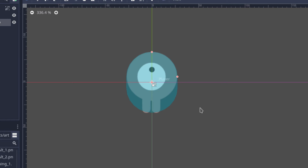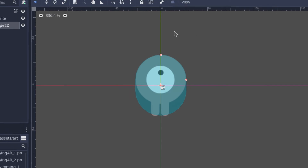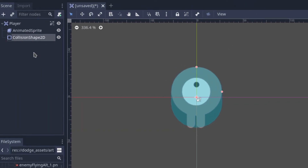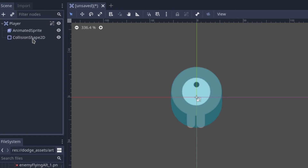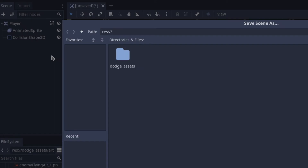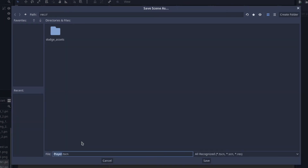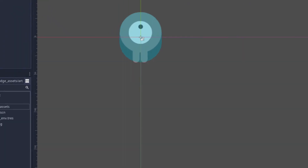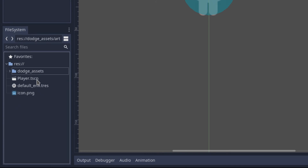Basically, if anything touches the player within this blue shape, it will trigger an event and we can use that event to say 'hey, something touched you.' Just make sure your player scene looks relatively like this so we have our basic player. Let's save this and call it 'player'. As you can see, we now have a player scene.